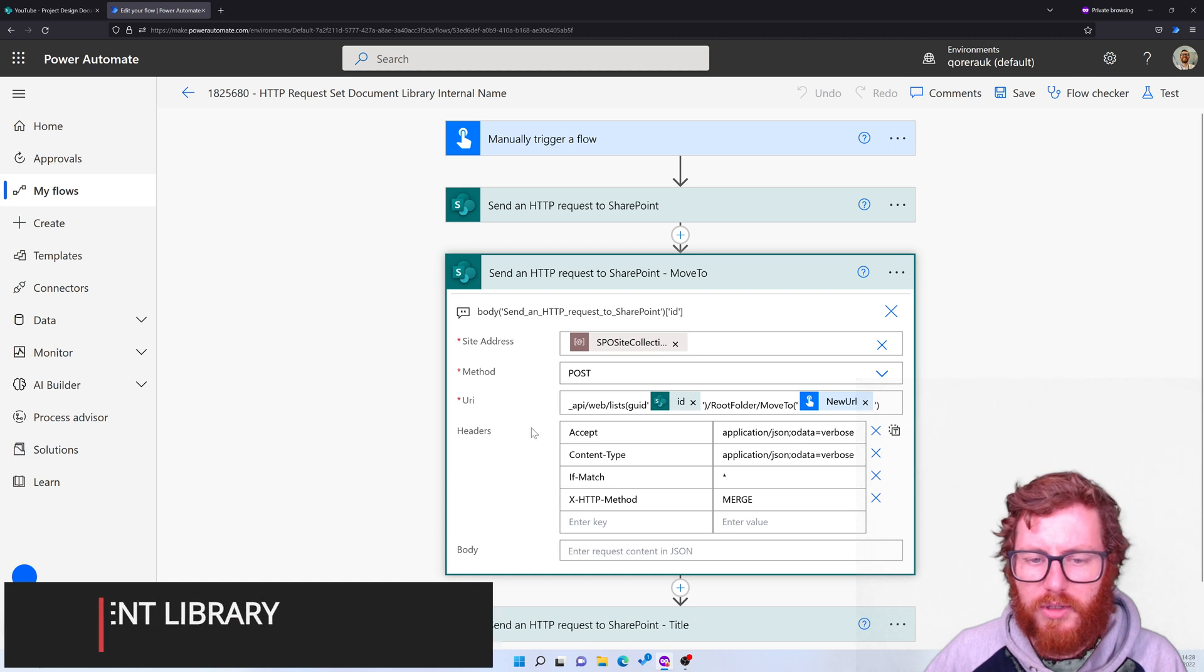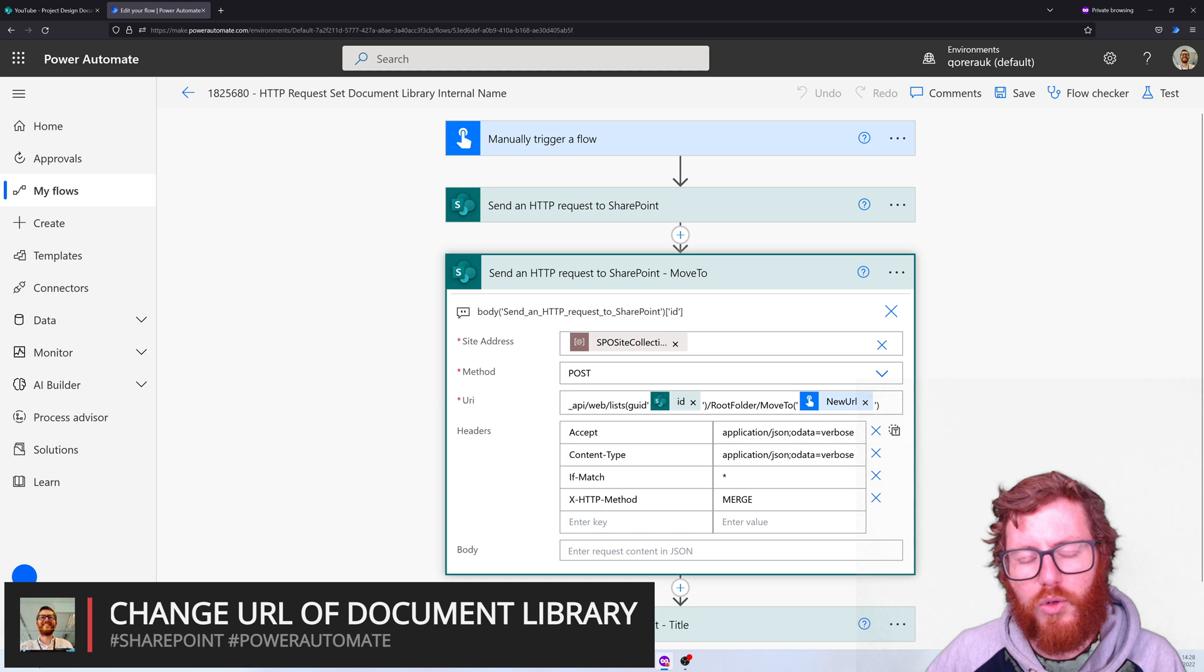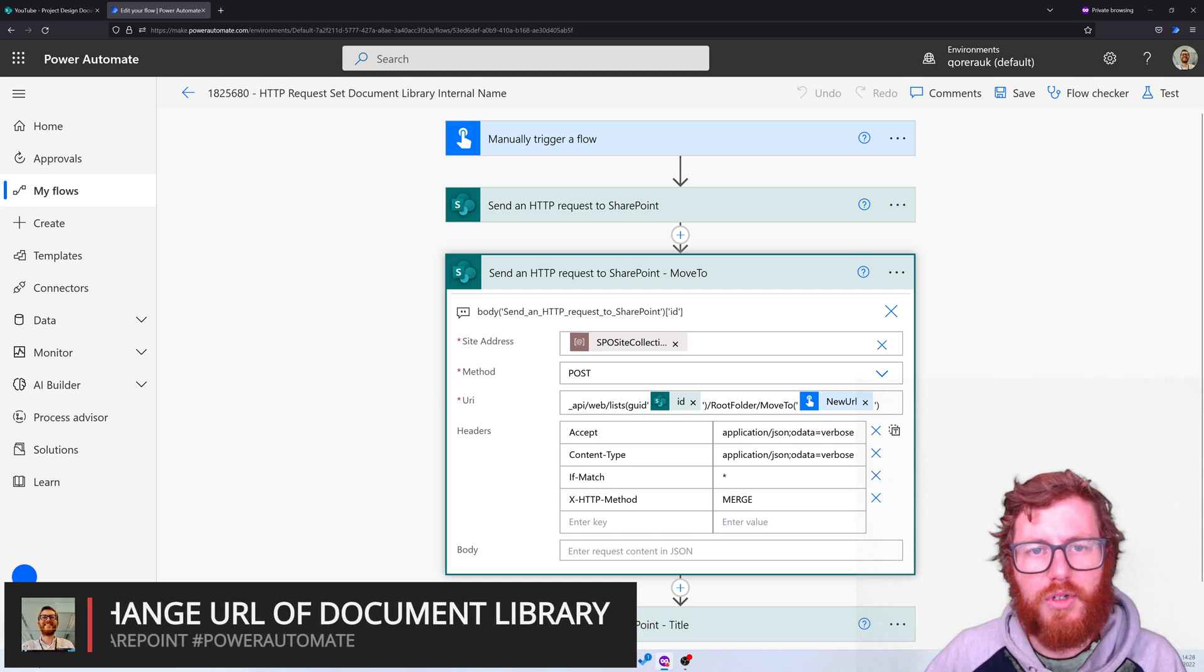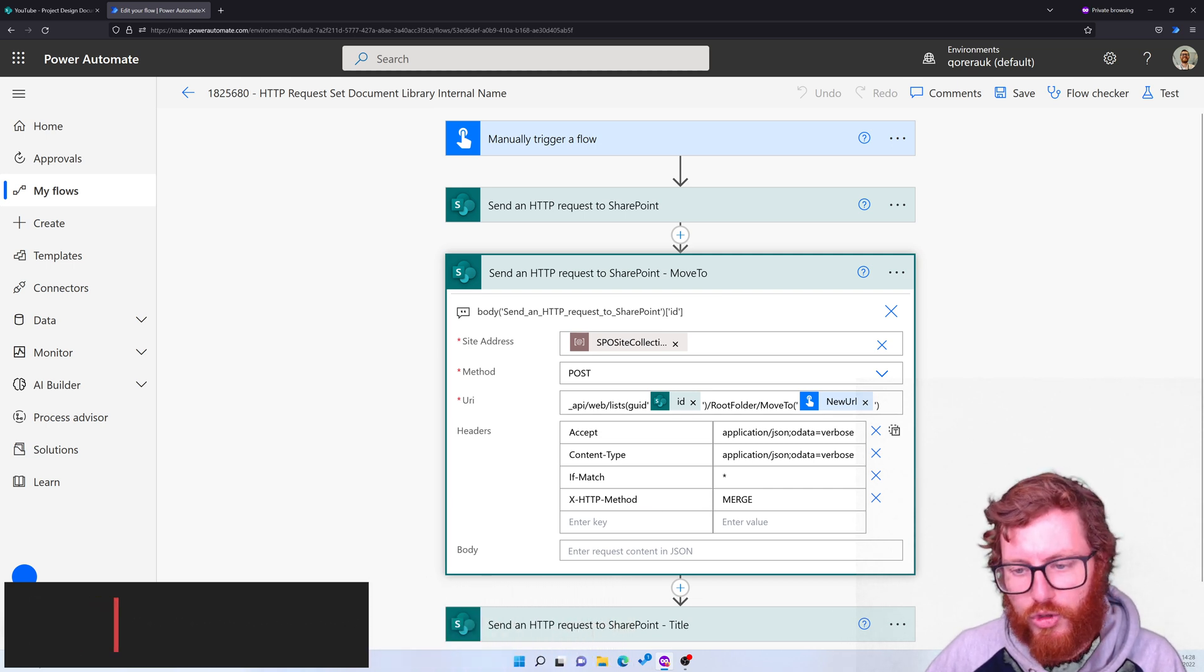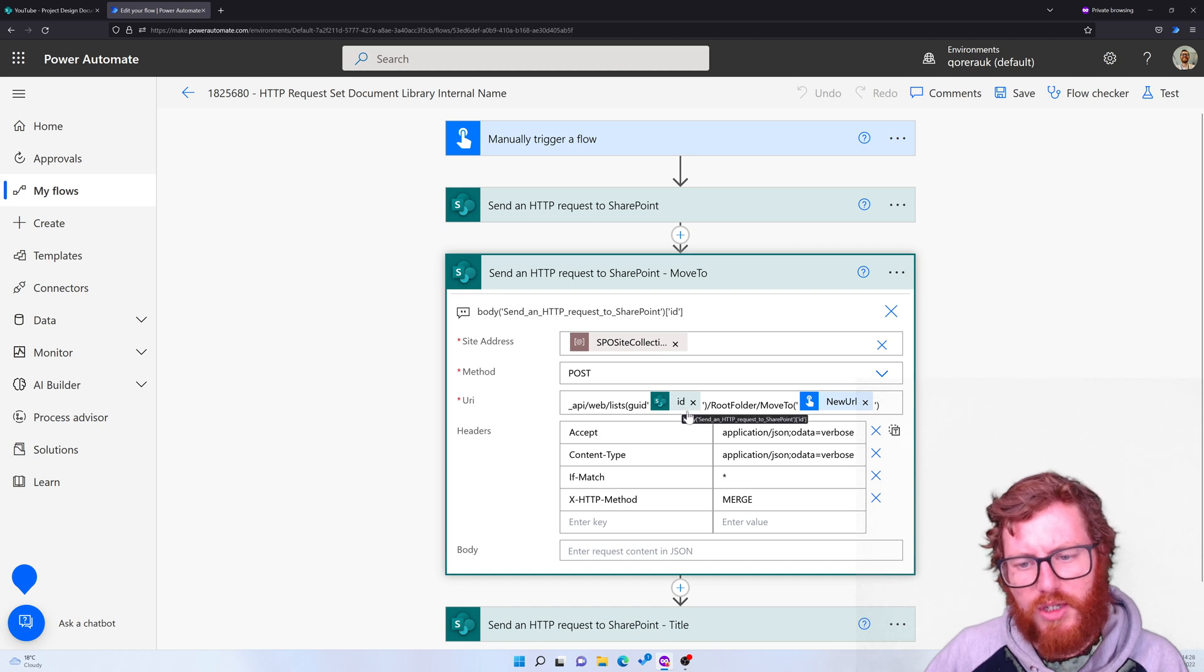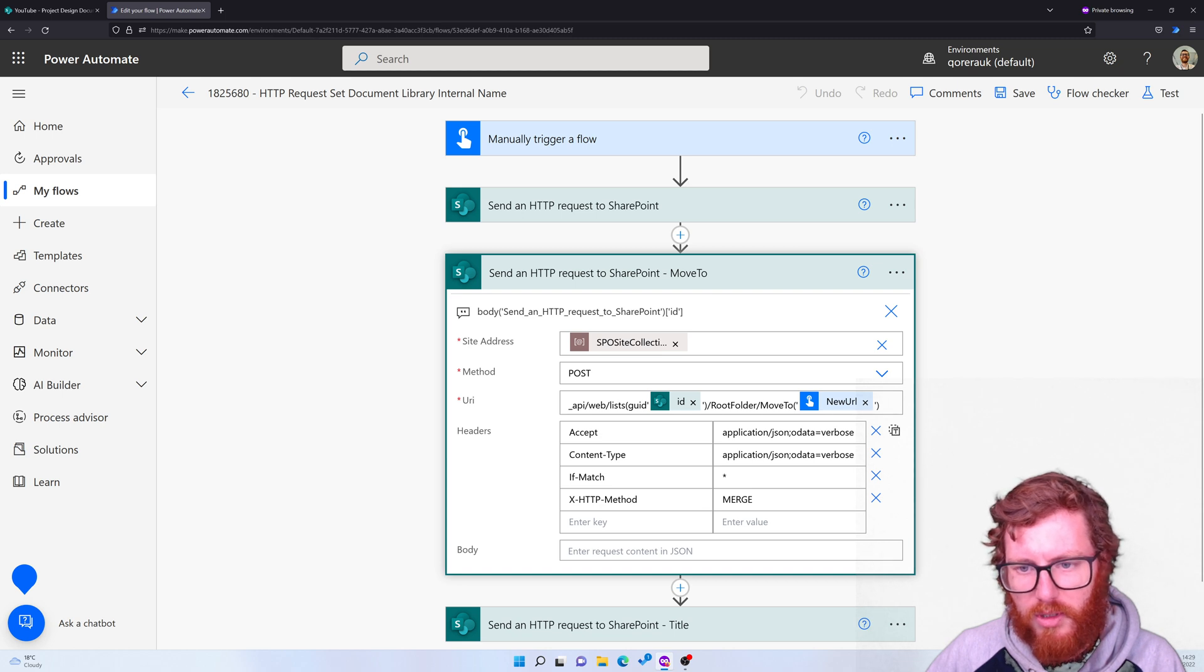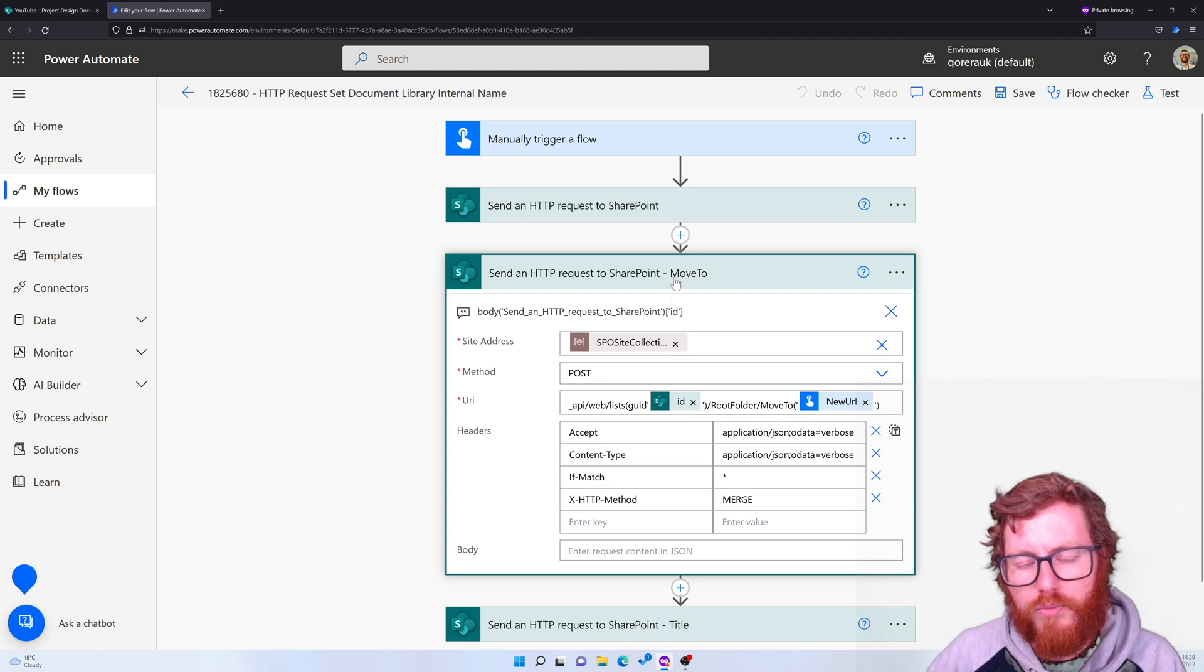Also notice that the headers are quite different. So for the GET it's only an accept and a content type header key, but in here we're also using an if-match asterisk and the HTTP method merge. So also use that, be sure you're using that. The ID itself, it results as if it would be a dynamic property, but actually I used this body ID reference. So that's an actual expression in here. So that's also good to know. So that's the move to.